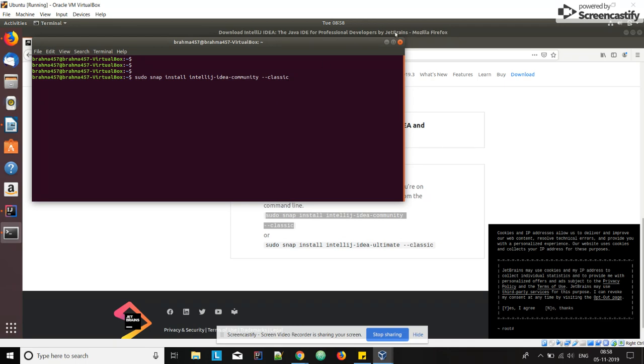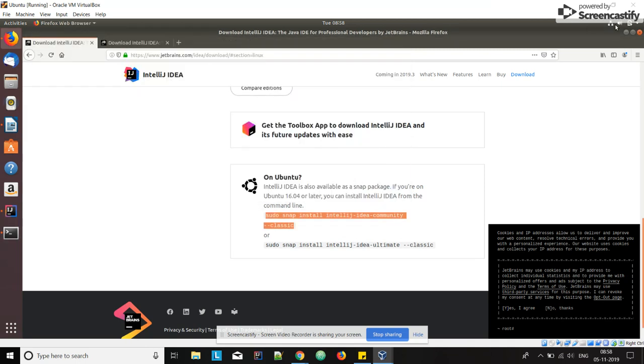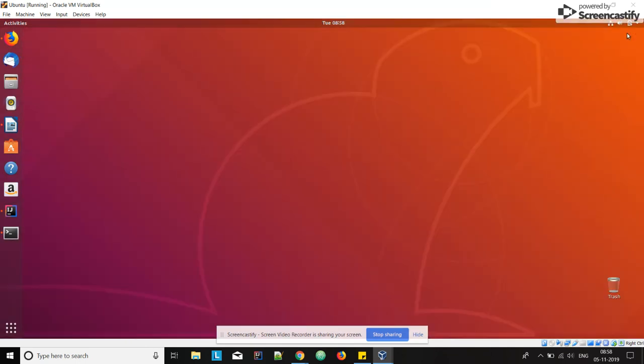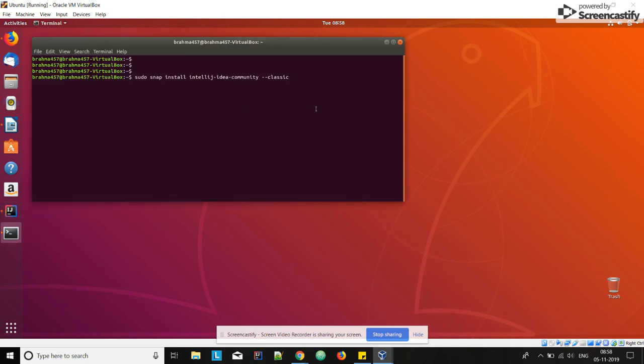If I press enter it will start installing. My machine, I have already installed the IDE. You just enter the command, then it will take a few minutes and it will complete the installation. That's it.